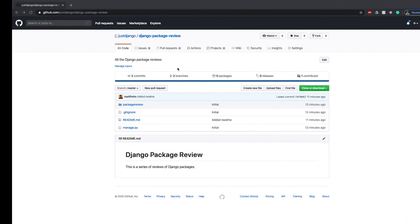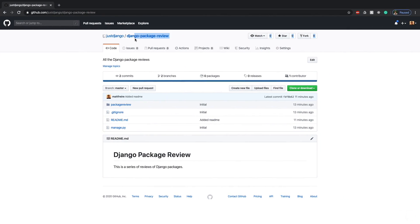So if you haven't already, you're going to want to clone the Django package review GitHub repository. The link is in the description of this video, and you can use that to follow along.